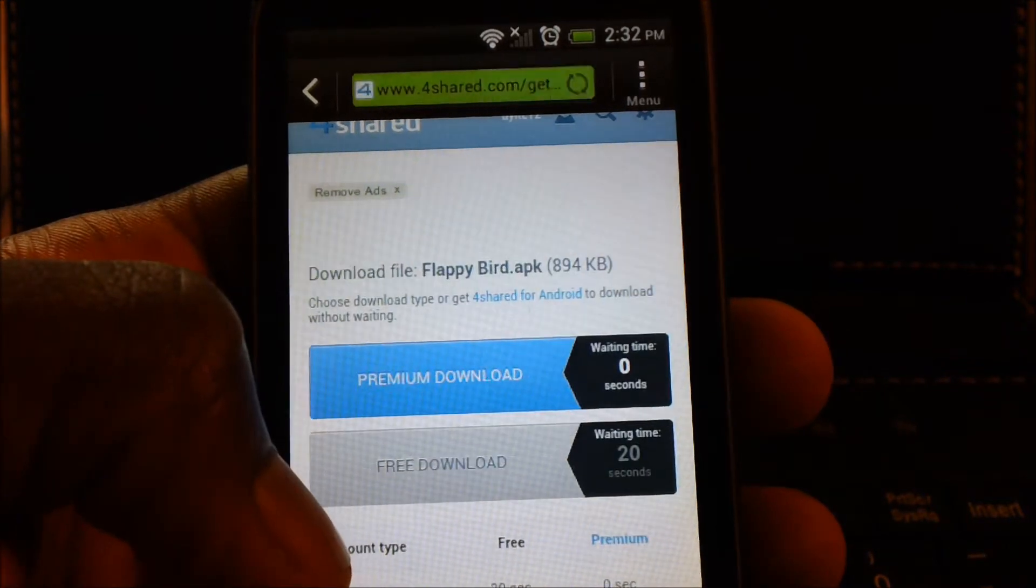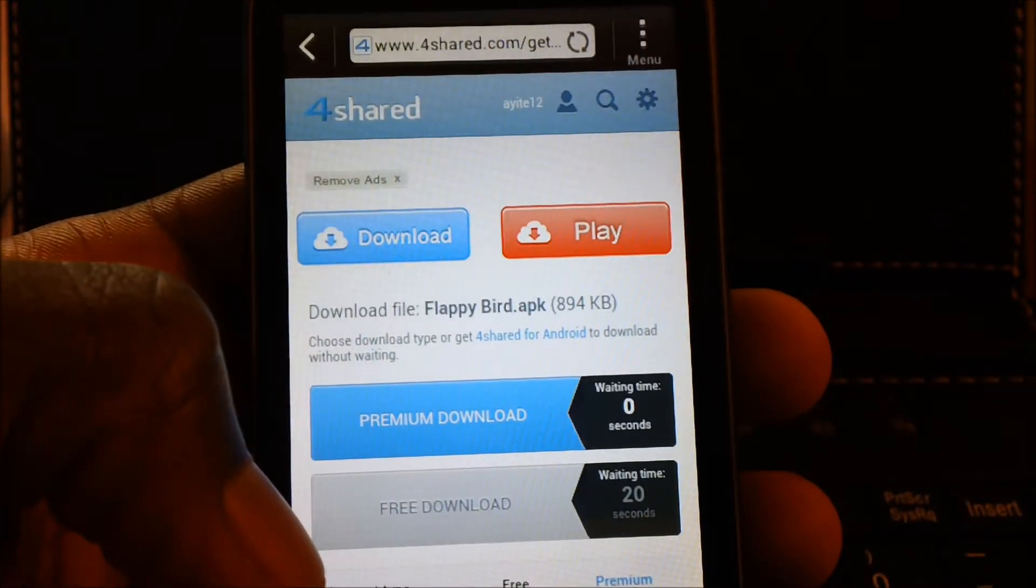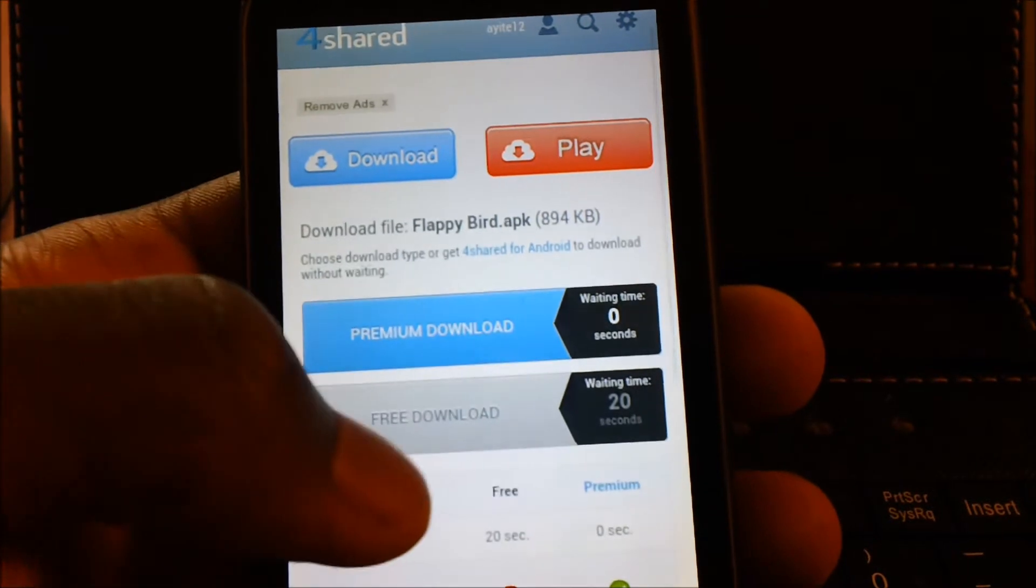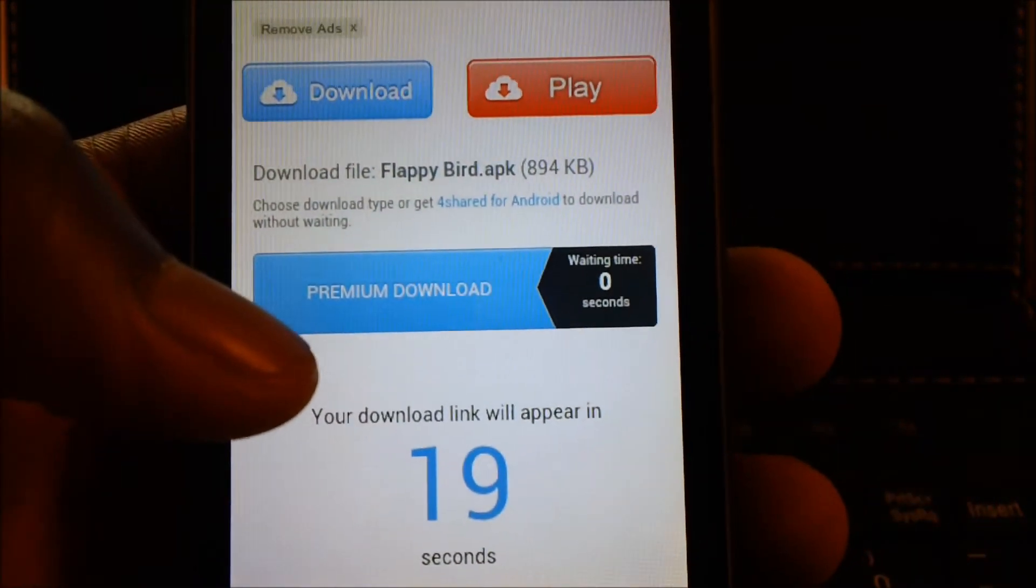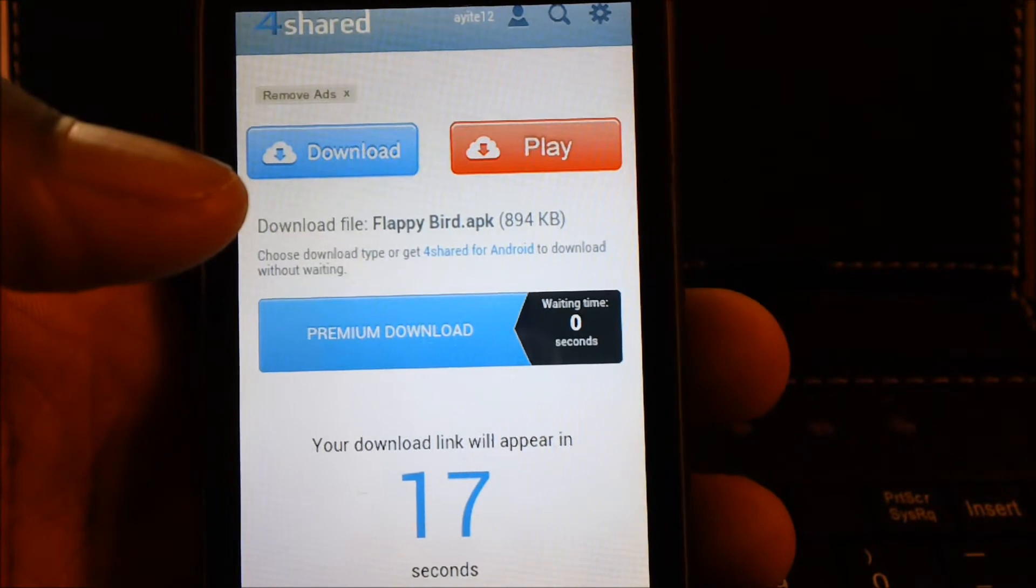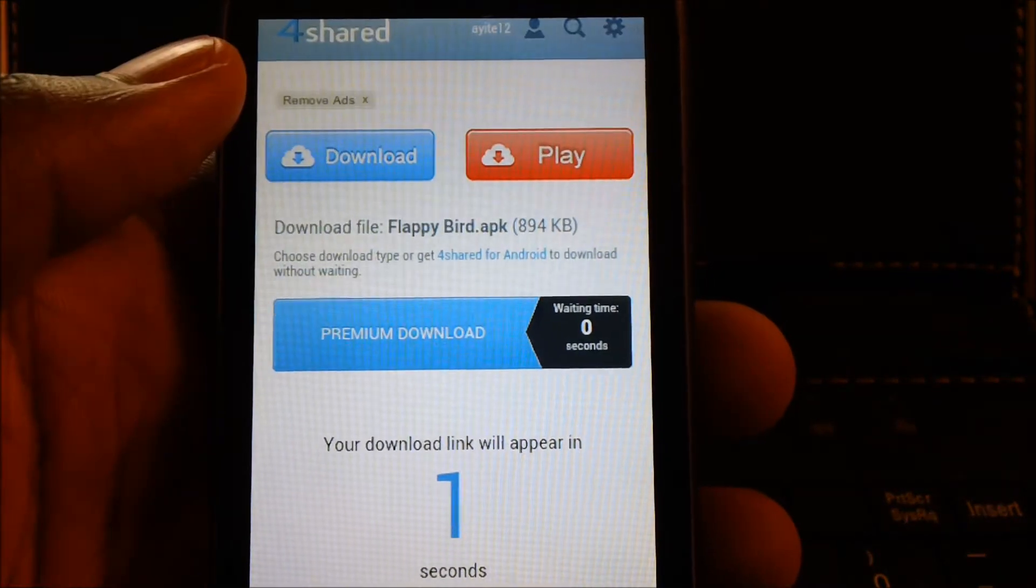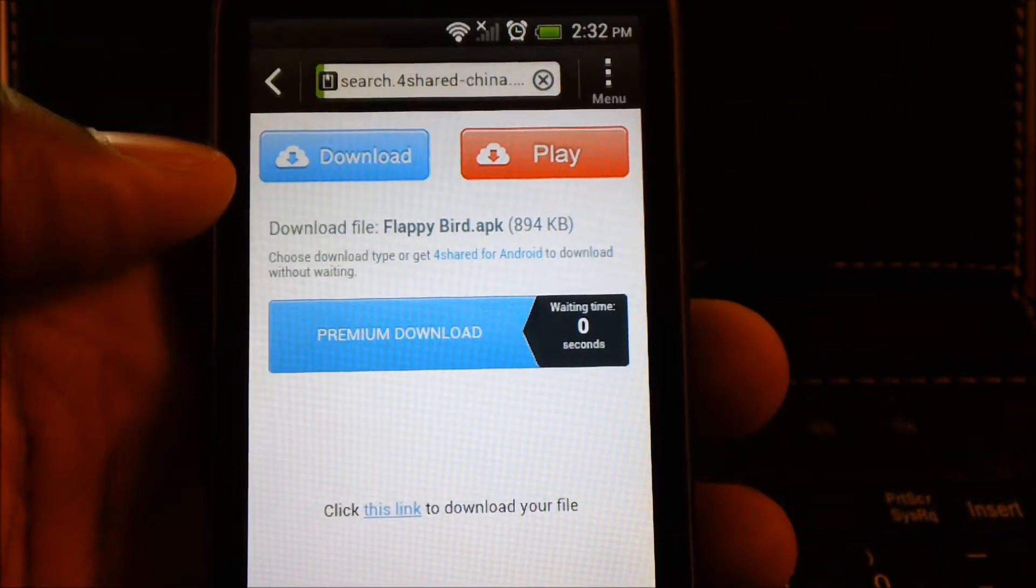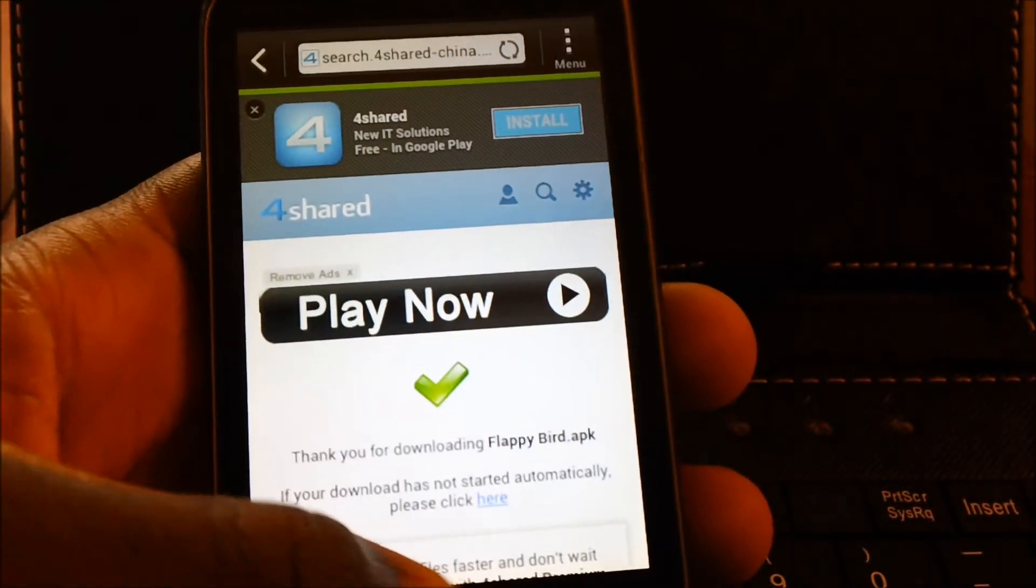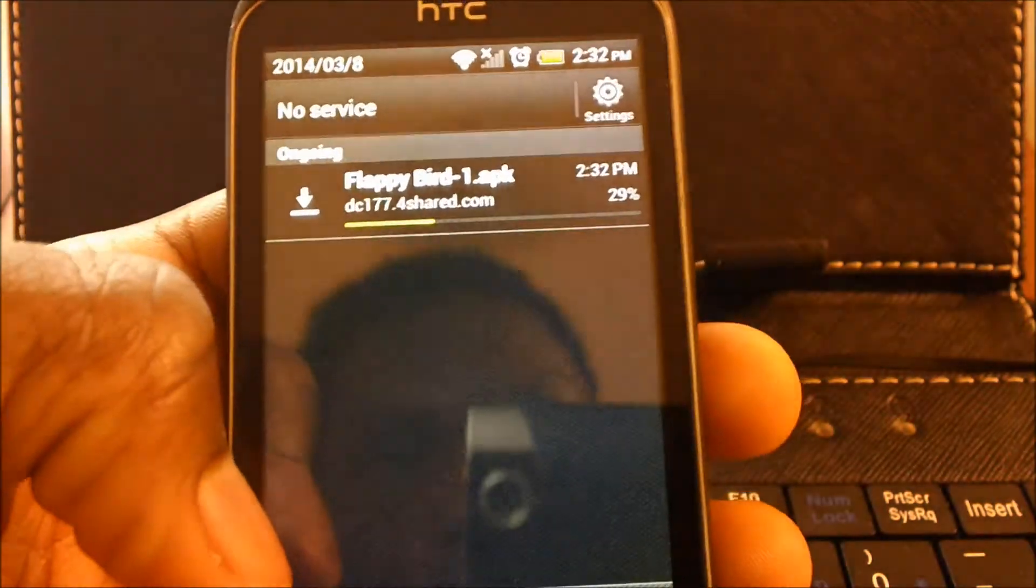Since I don't have a premium account, I'll have to hit the free download and it'll give me 20 seconds for the download to appear. After that, the app will start downloading by itself automatically. You get a notification in the bar on the top here.